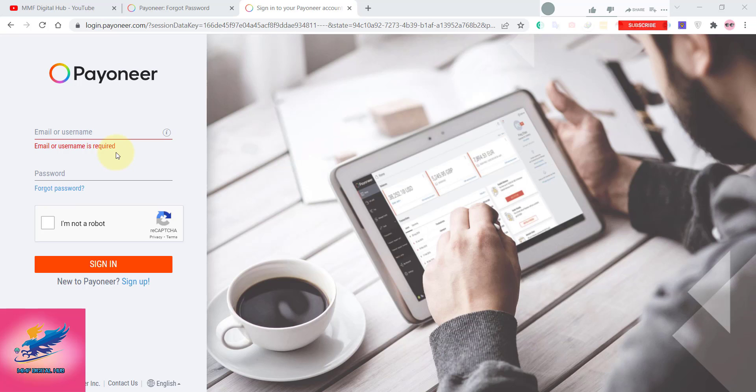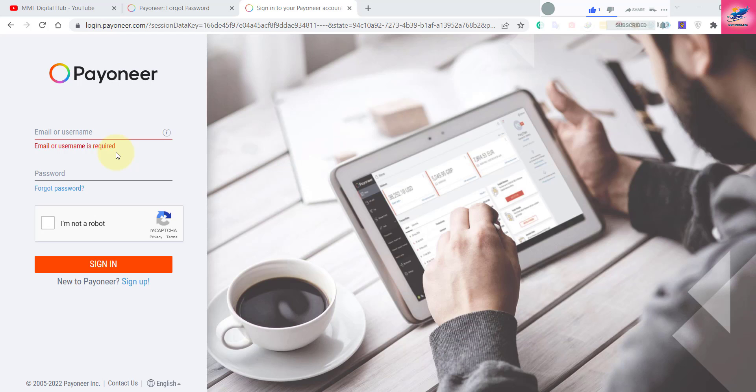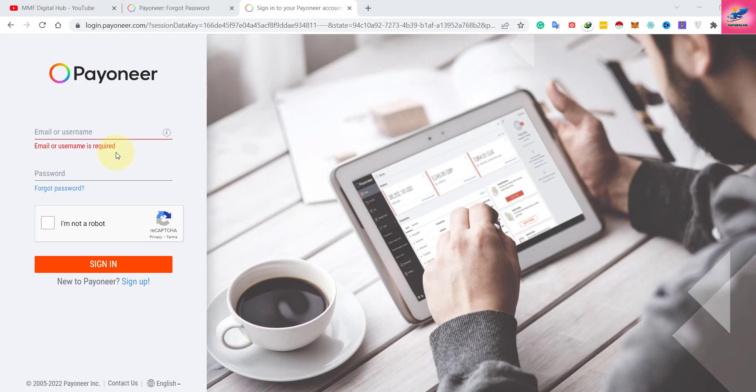Hello guys, today I am going to explain the process of how you can create your Payoneer account and how you can connect it with your freelancing apps. If you are a freelancer or student and you have an intention to go to the freelancing market, this video is for all of you.